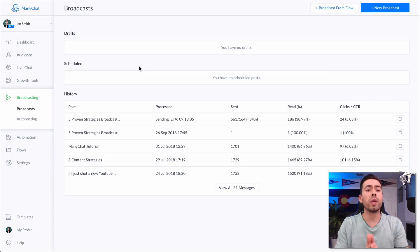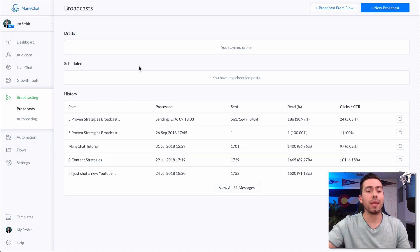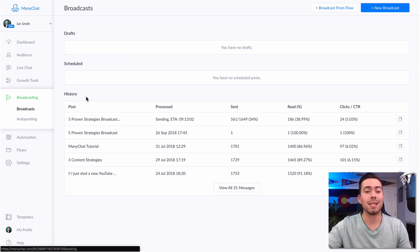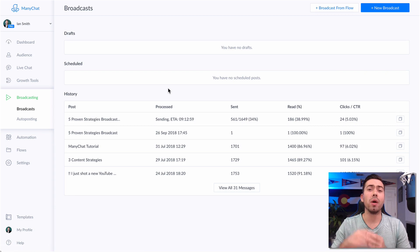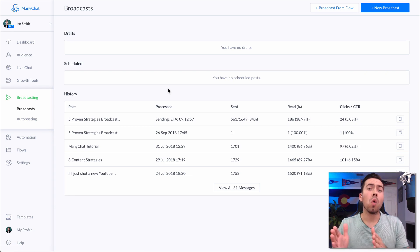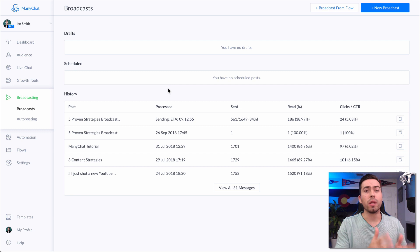So now let's jump into the four ManyChat productivity hacks for building messenger bots. Here we are in the ManyChat platform in the broadcast section, and I'm going to show you how to broadcast out a growth tool message or broadcast an already built-out message flow.